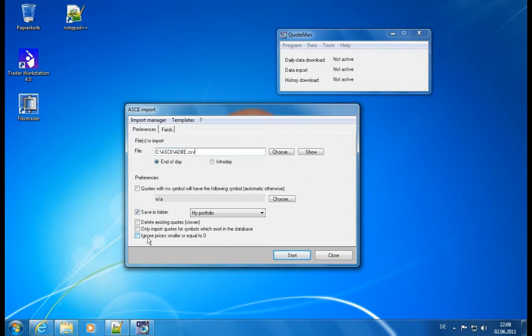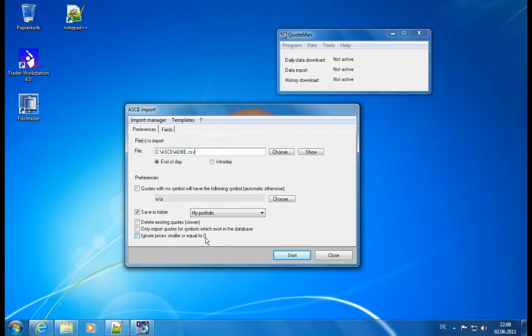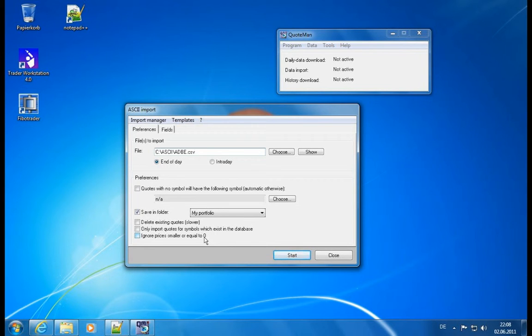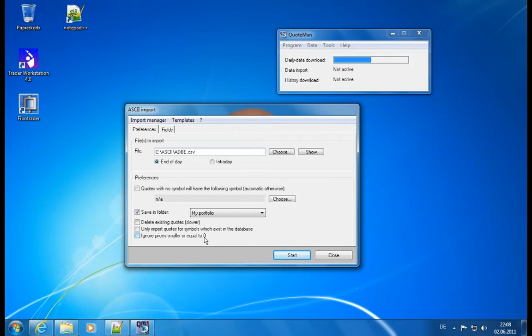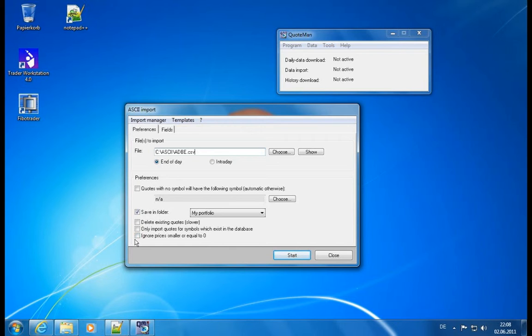And finally, you can have some error detection. So if you have prices which are zero or smaller than zero, you can filter those out. Of course, if you're importing some other information than stock prices, like you could import temperature degree information or you can import indicator values or anything like that, this doesn't always make sense. So it's deactivated by default, but you can have this and then it will automatically filter out those incorrect values.